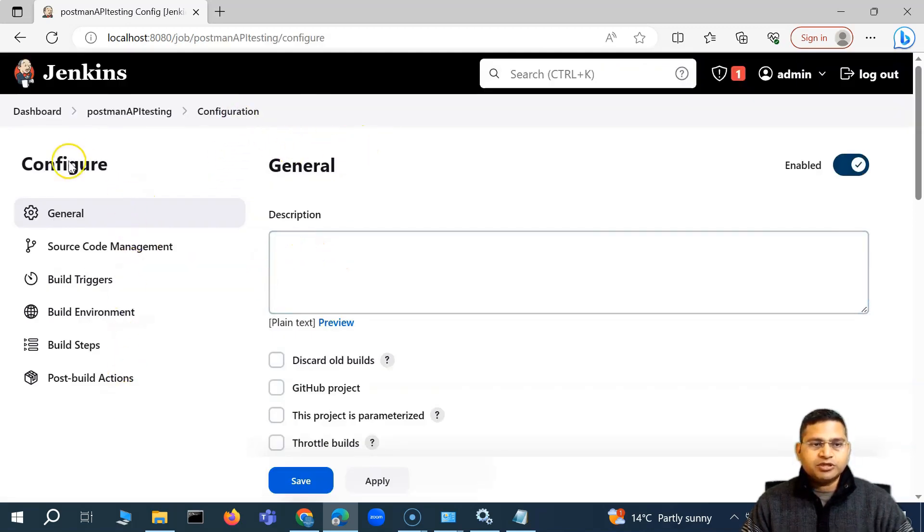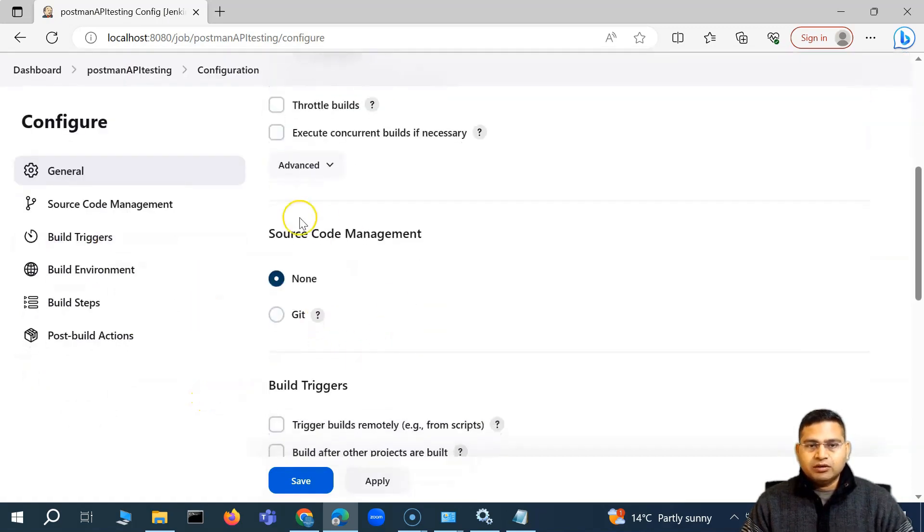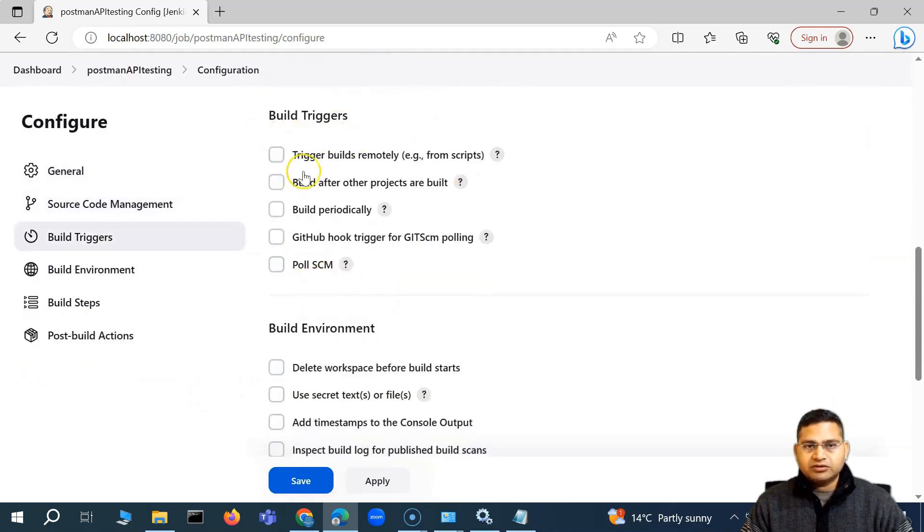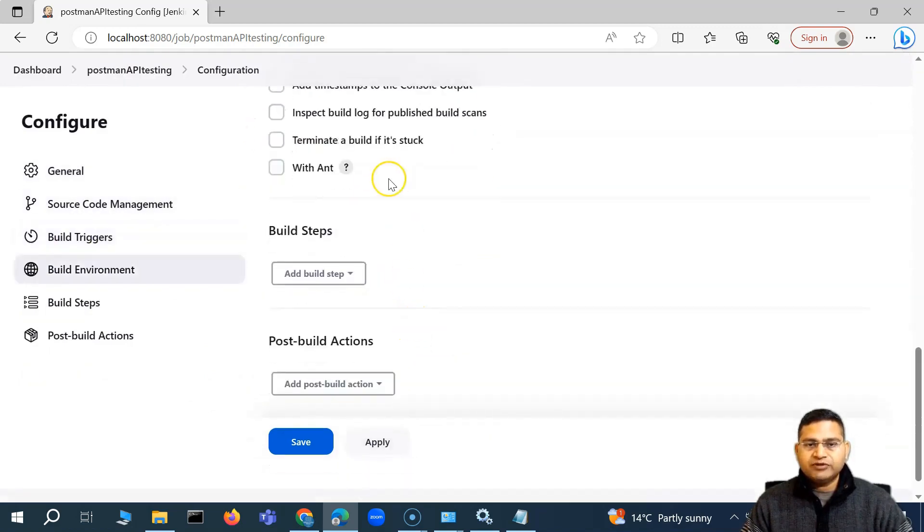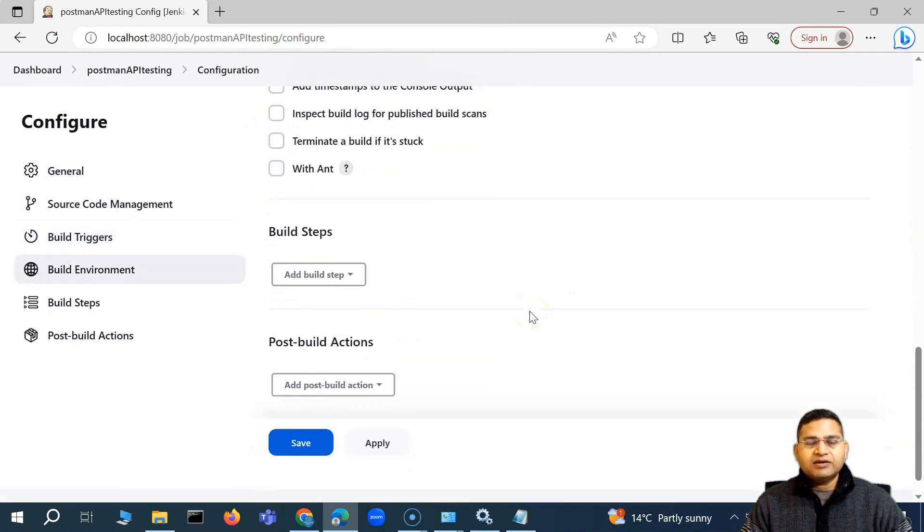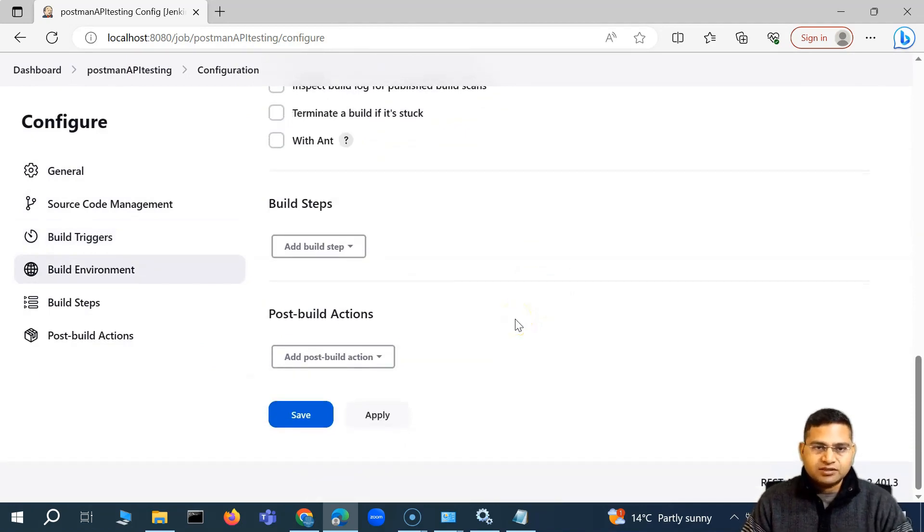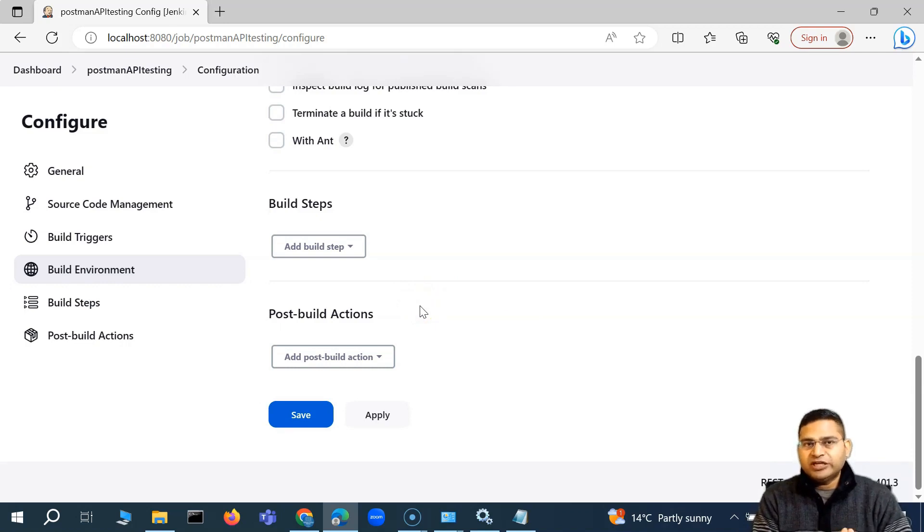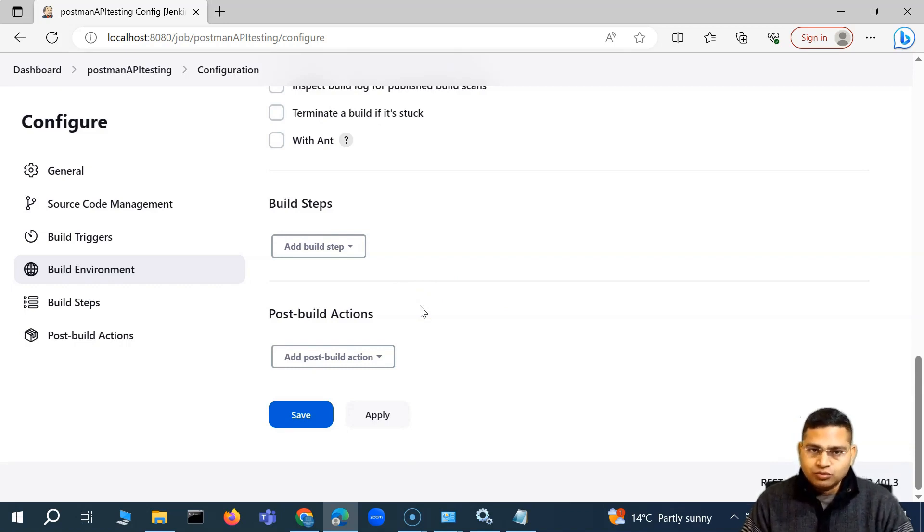And then you will see different options in the left-hand side to configure. For example, we want to fetch code from source code management, or the other triggers are there, the build environment, everything. So all of these details, I have explained in much more detail in the whole Jenkins tutorial. Here, as part of the Postman series, I'm going to explain you how you can run the Newman commands by creating a job and then run your collection through Jenkins.